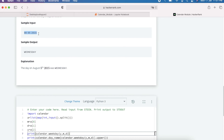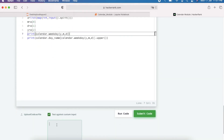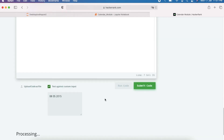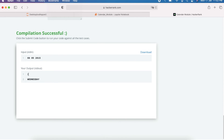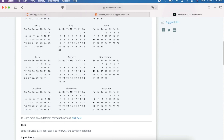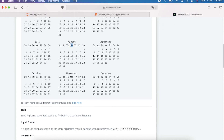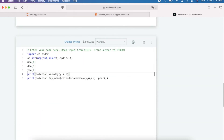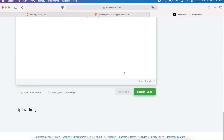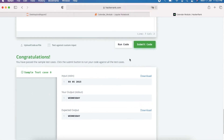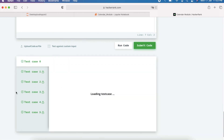Let me run this with the custom input. For the date 08 05 2015, we get weekday number 2, which corresponds to Wednesday. Looking at the 2015 August calendar, 5th August is indeed Wednesday — the correct output. The sample test cases pass. After submitting, you can see it passes all the hidden test cases as well.